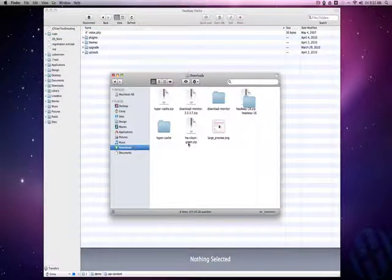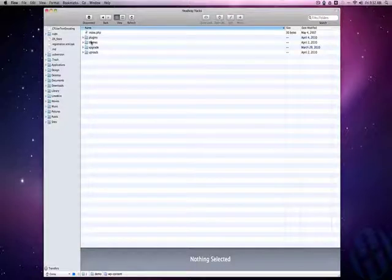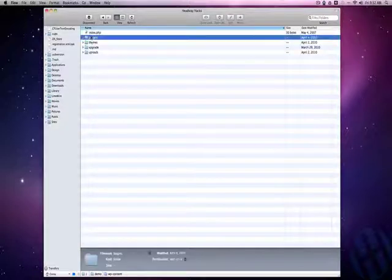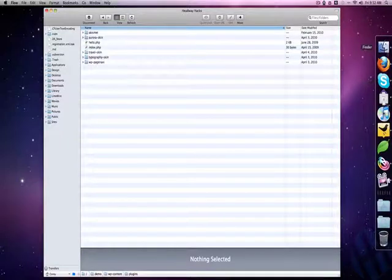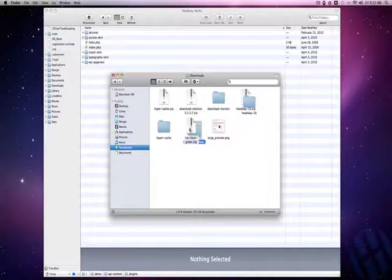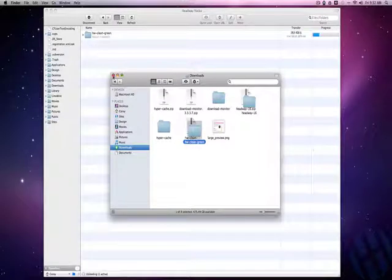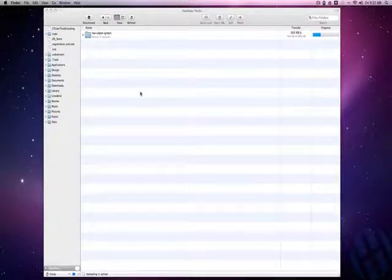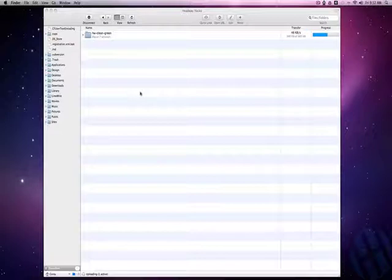Here I have my downloads folder, and here you can see the Headway clean green skin. I'm going to go to plugins, unzip my skin, and drag it here. Headway skins aren't too heavy as far as file size goes, so it should take about 30 seconds to a minute to install.